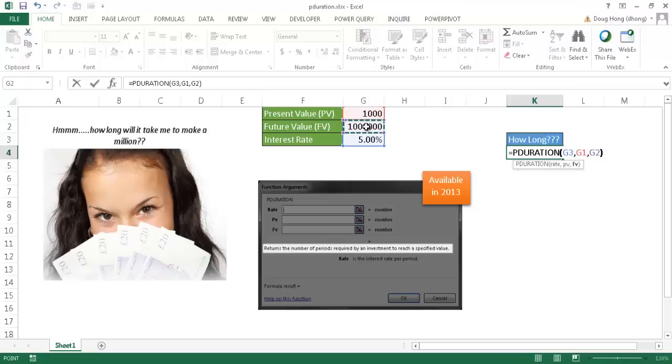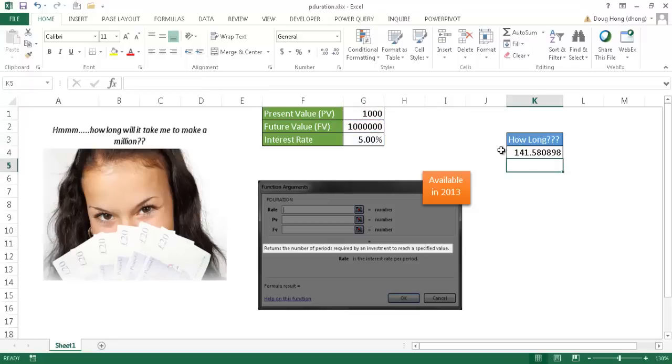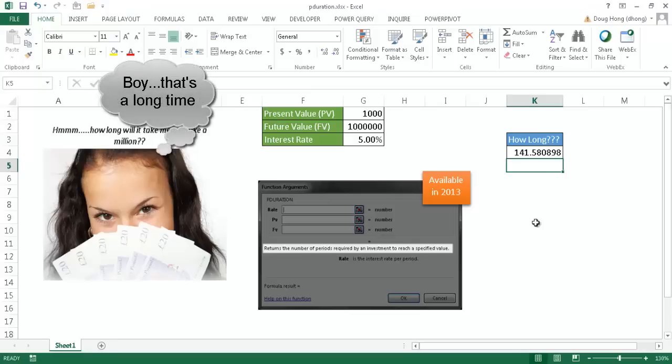Close parentheses, press enter, and it's going to tell me it's going to be 141 years. That's quite a long time.